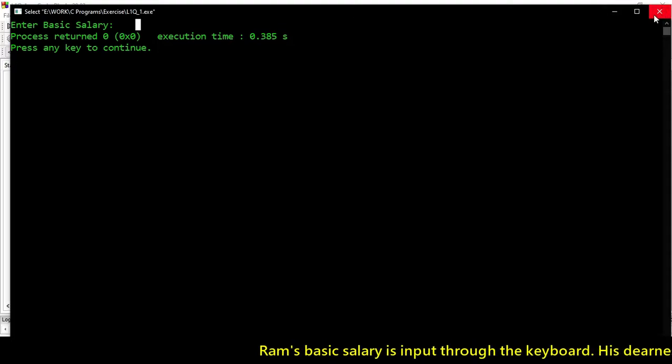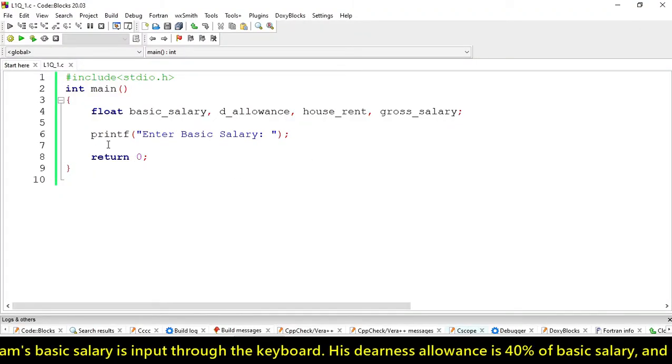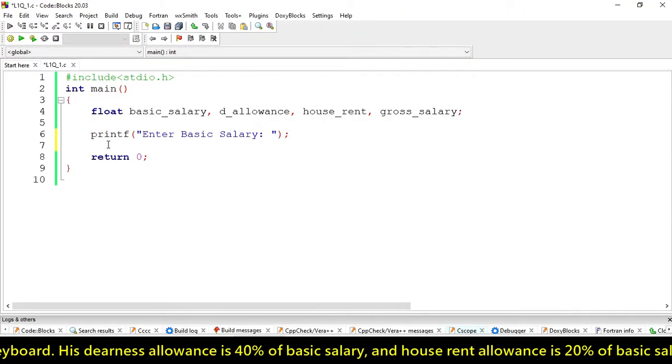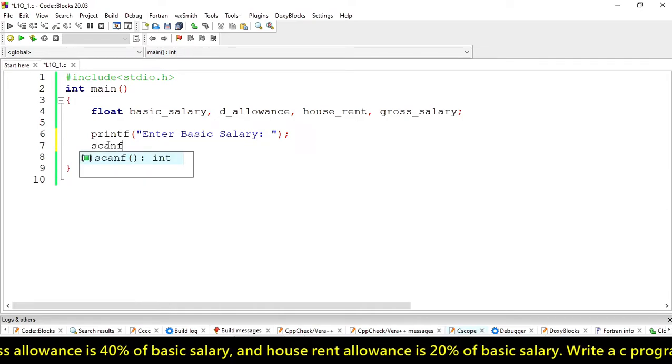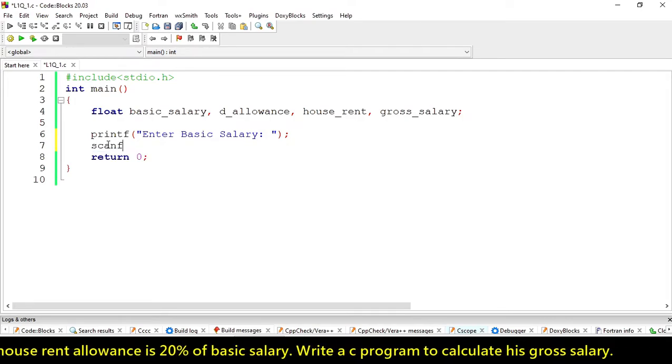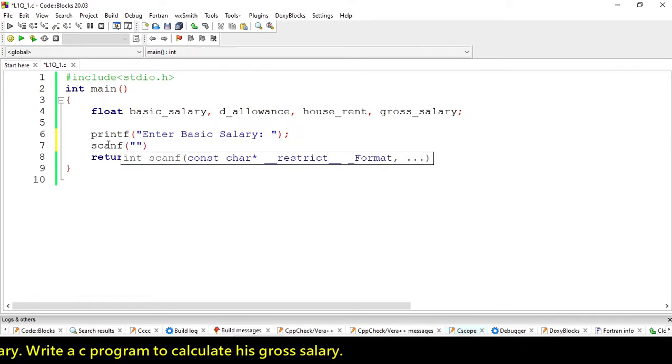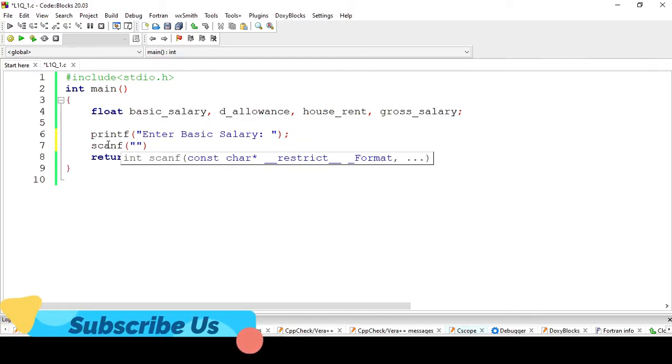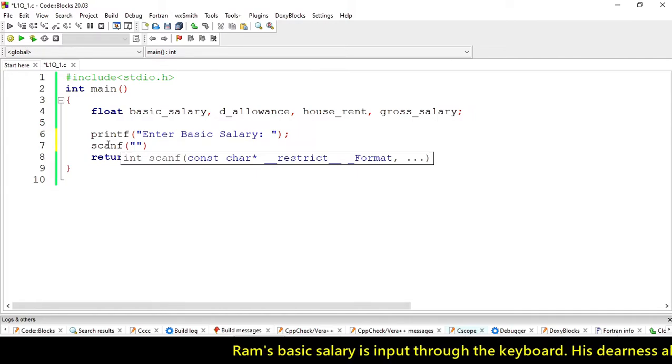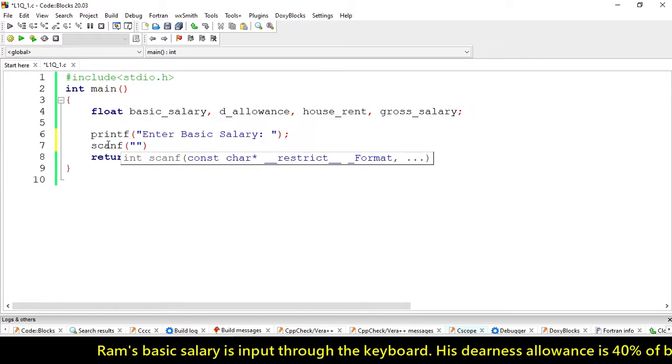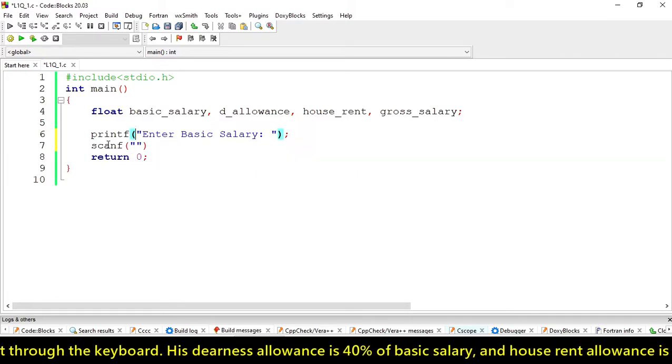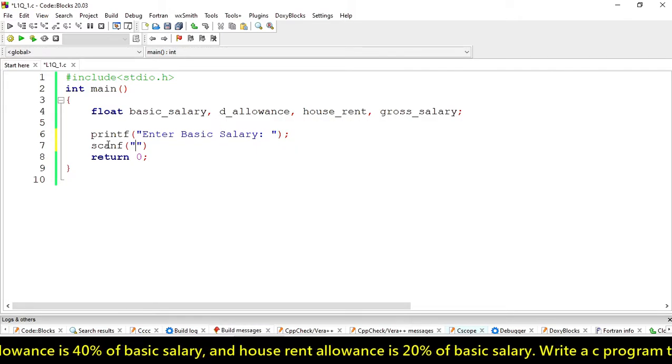scanf is used to receive input from user. It is for standard input output devices.